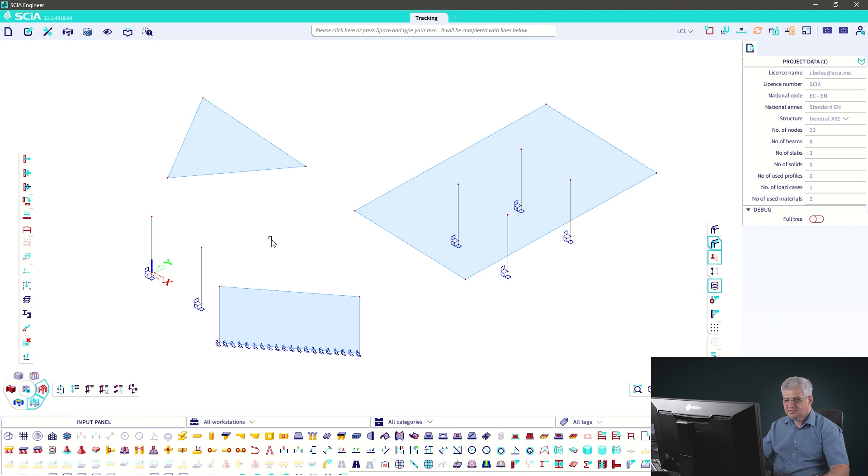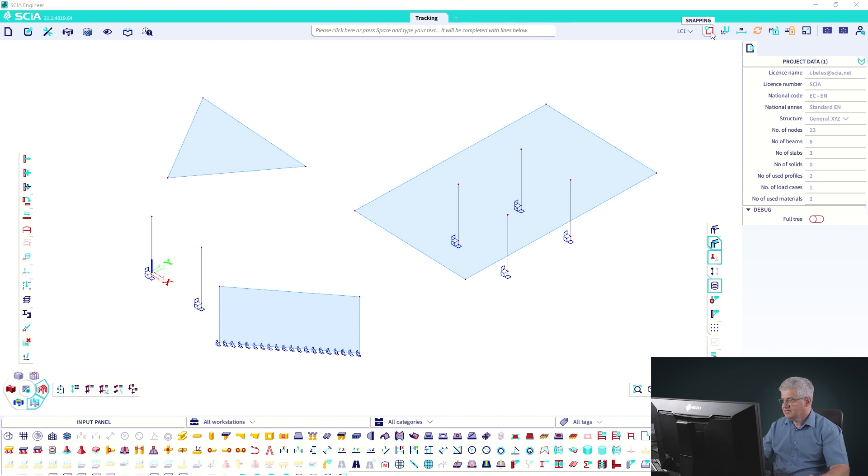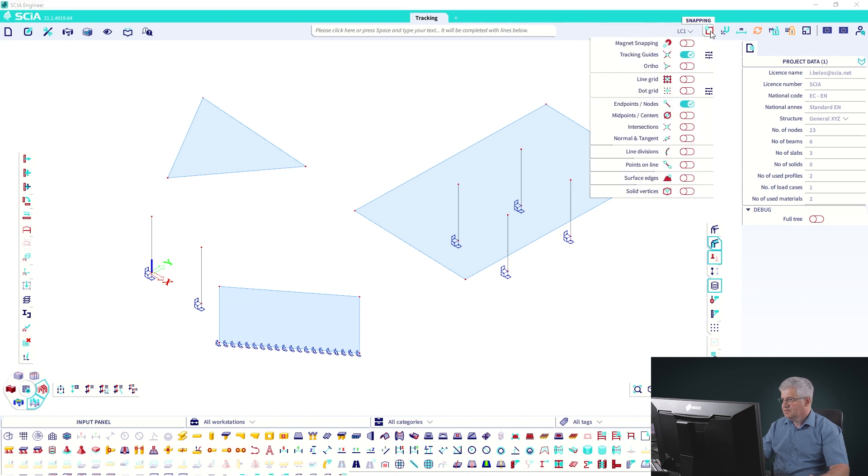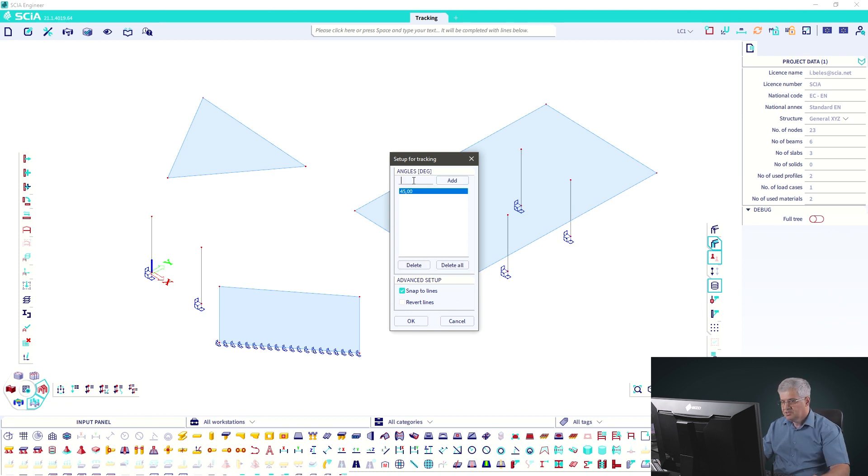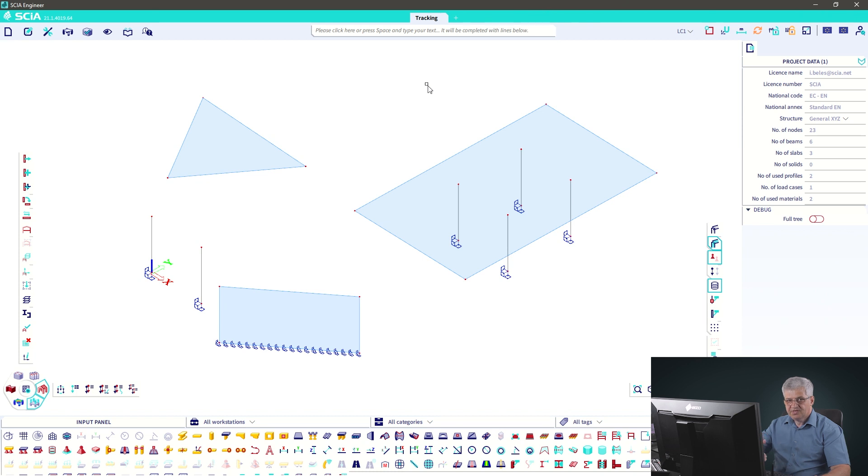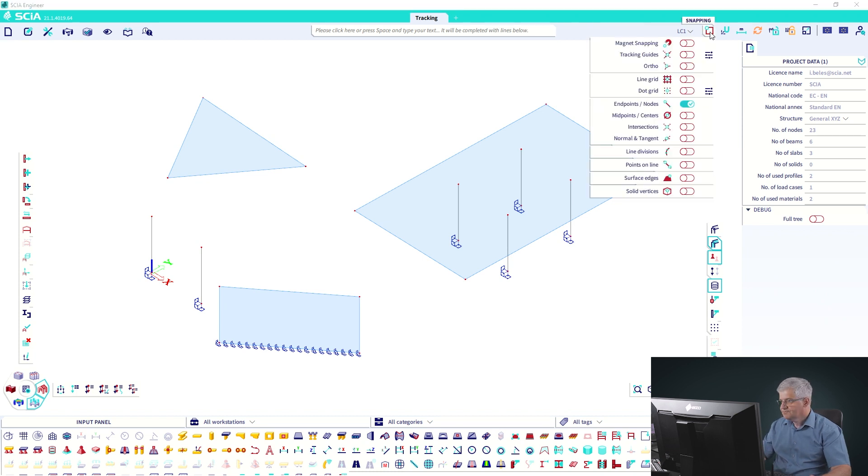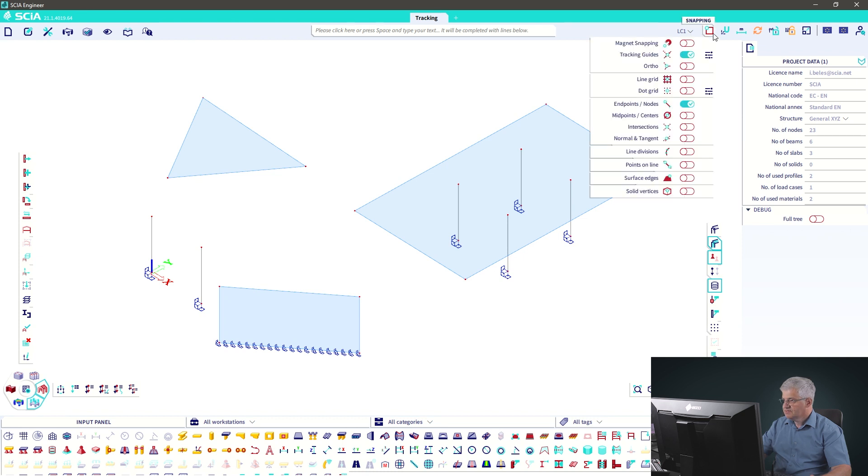Now we are in C-Engineer and I have a small example to demonstrate the tracking guides. Tracking guides you can activate in the snapping menu. You can activate or deactivate it. Here you have settings. If you want to have another angle as 0 and 90 degrees, for example, you can input 45. You can also activate or deactivate the tracking guides during input with F7.